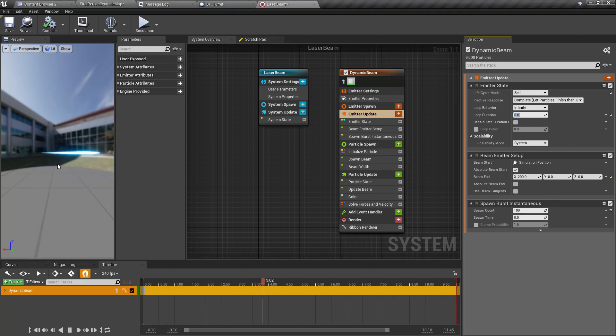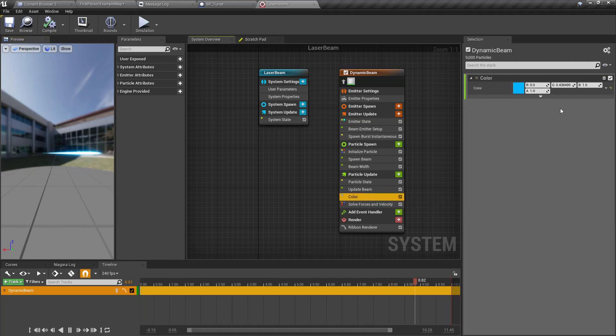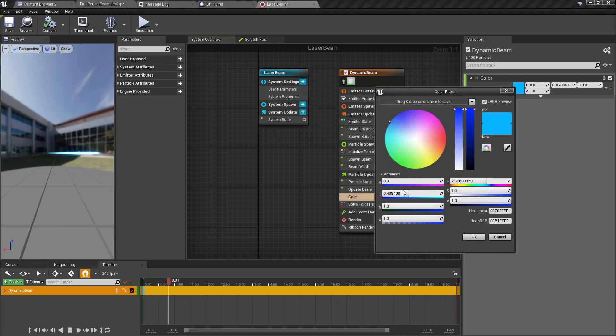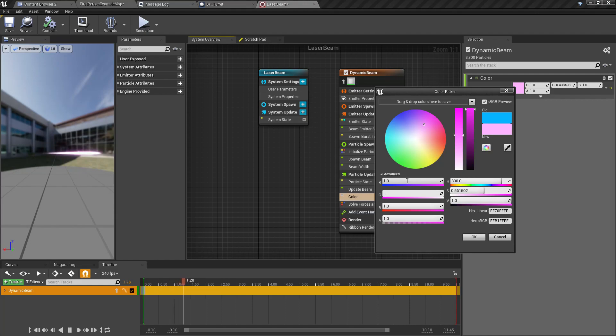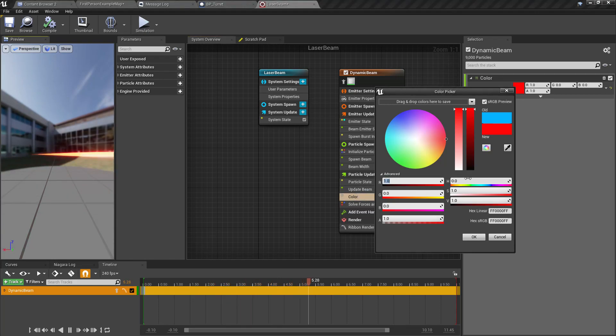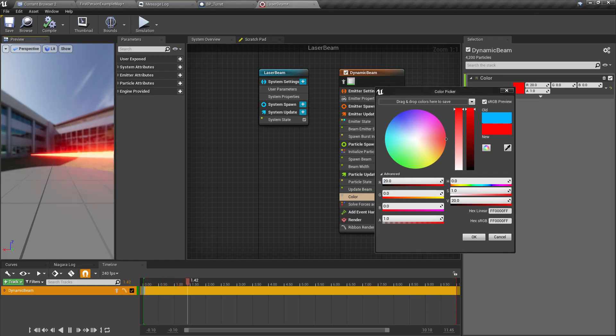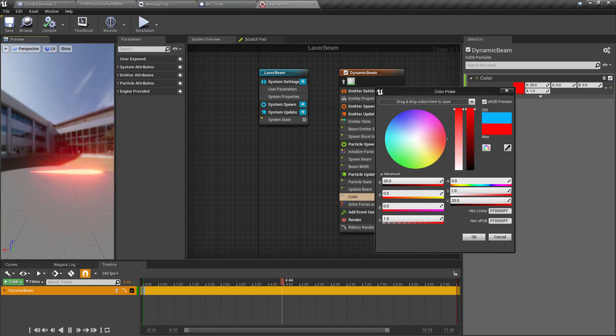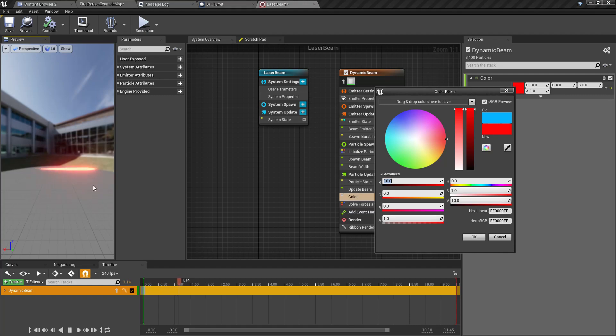Now as you can see here we do have some beam effect, but it's not continuous. For a laser beam we need something continuous. So let's go to emitter update and instead of loop duration, if I make it zero, now it's continuous.